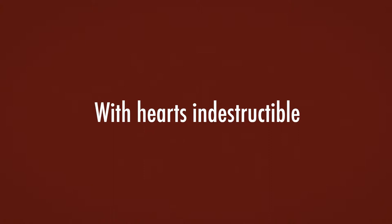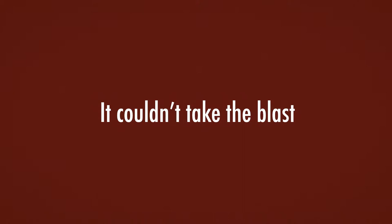We were inseparable, with hearts indestructible. Until my head of glass, it couldn't take the blast. It shattered everywhere.